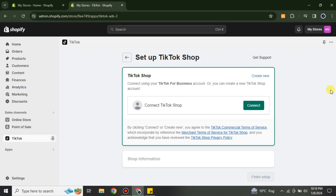So the process is simple: make sure you have a Shopify account — if not, create one. Then go to Apps and from there go to the App Store. Search for TikTok, and once you find the right app with TikTok listed as the developer, simply install it.